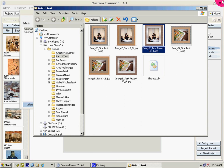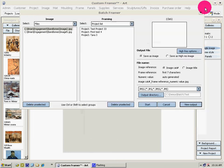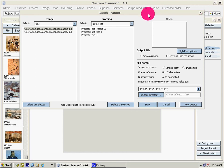Please give it a try. You can download a 30 day trial of Custom Framer from our website www.artframer.com. Batch Framer is an add-on to Custom Framer.